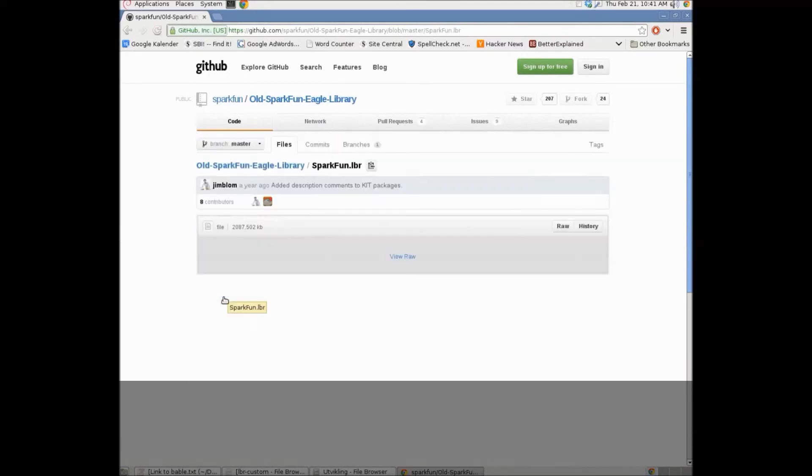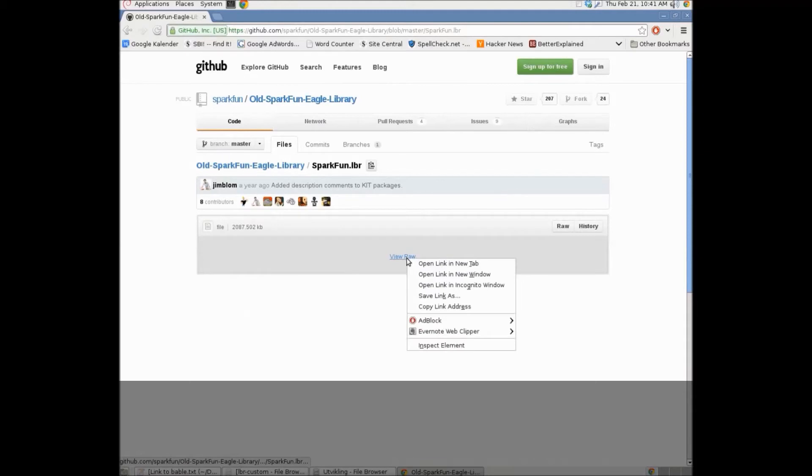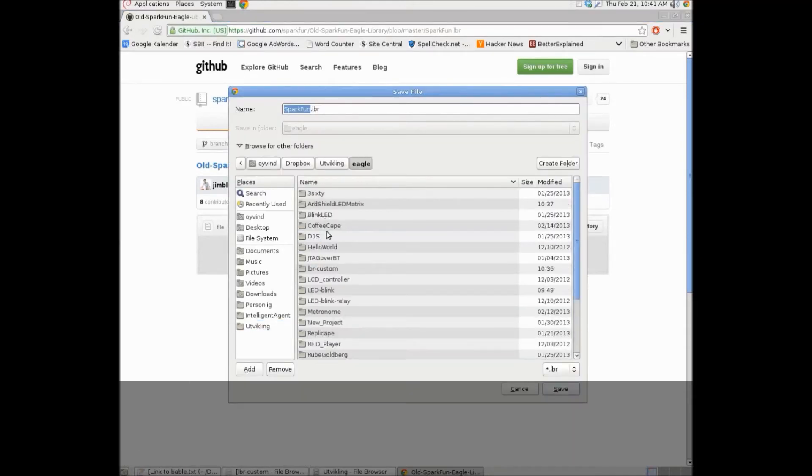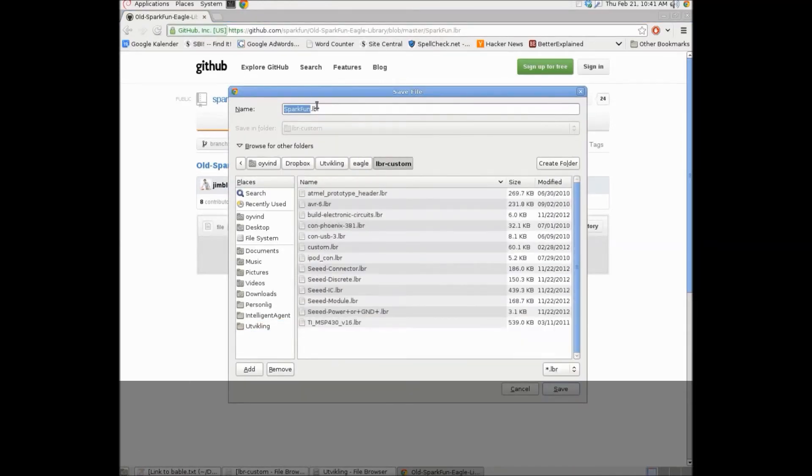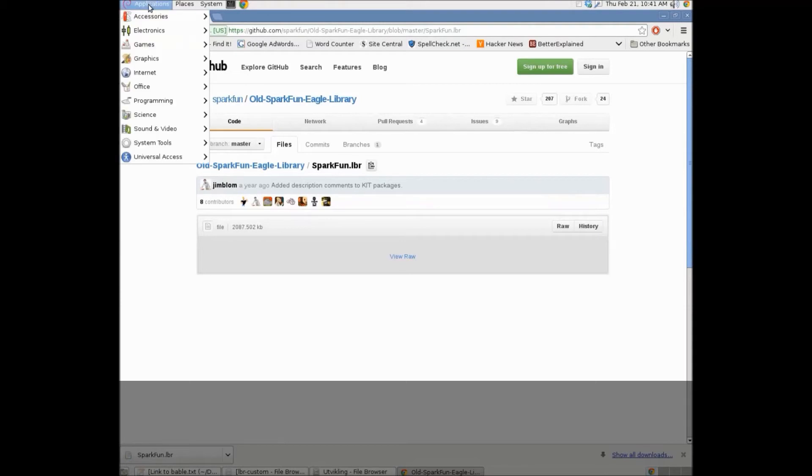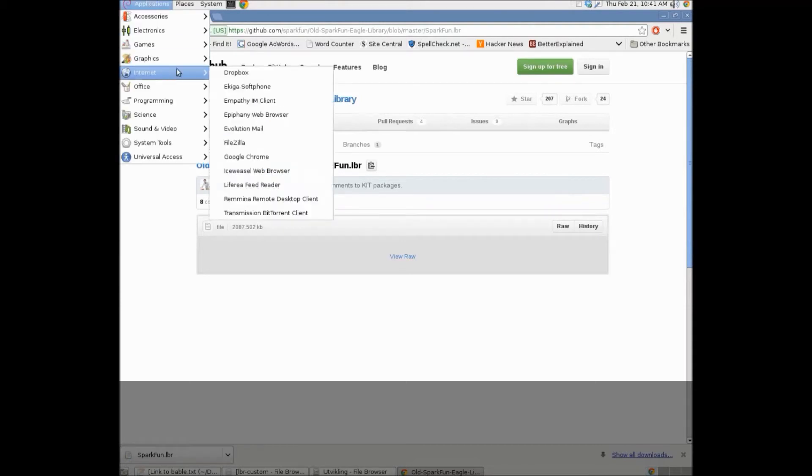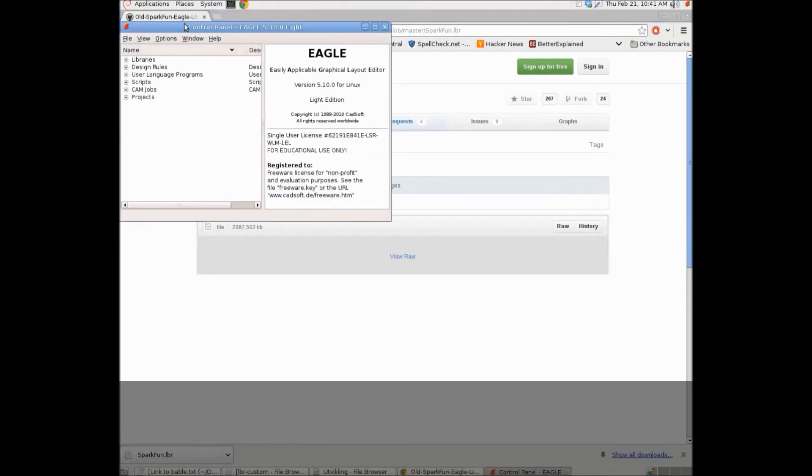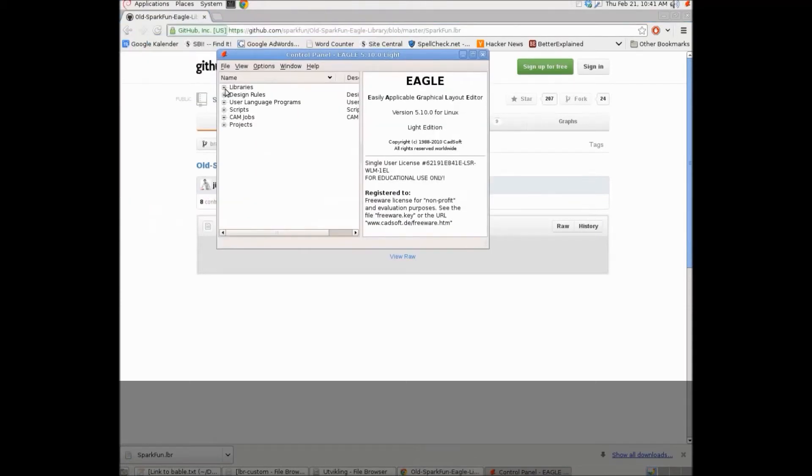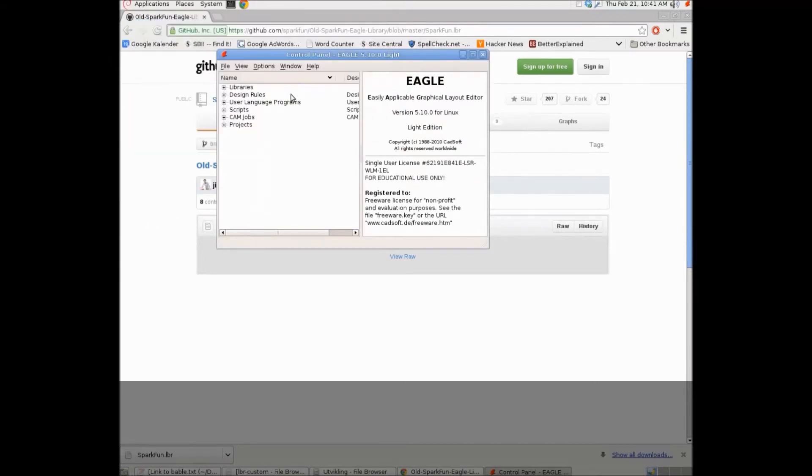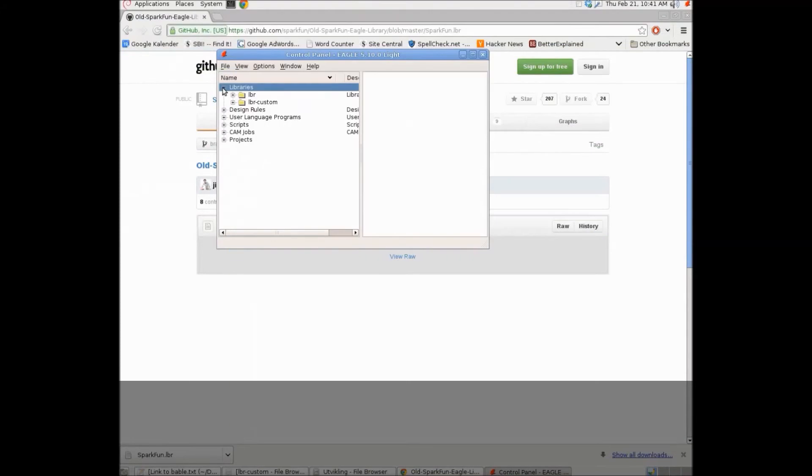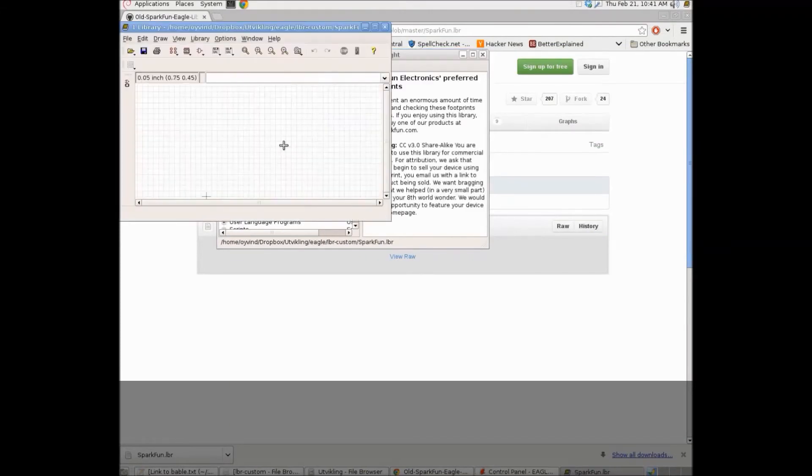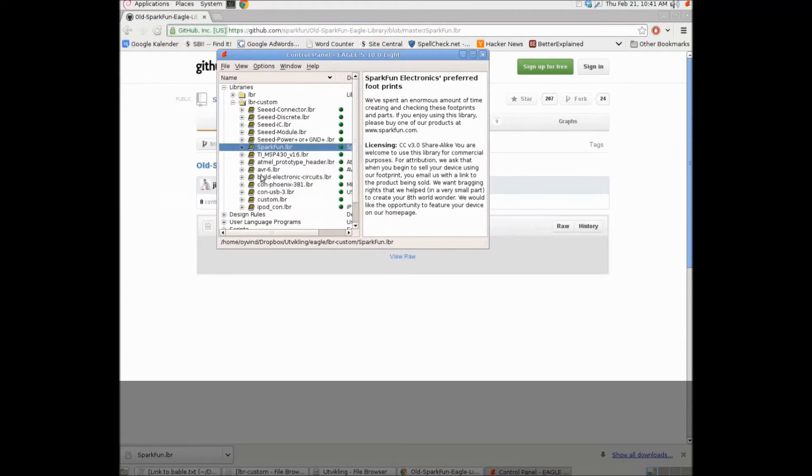And then I'll find sparkfun.lbr and I'll do a right click. Save link as. I'll save the file in my custom library folder. And now I'll go into Eagle. I'll check directories and then I'll see that the directory where I put the library is specified. Then I can go into the library folder and here I have the Sparkfun library. So, we're ready to go.